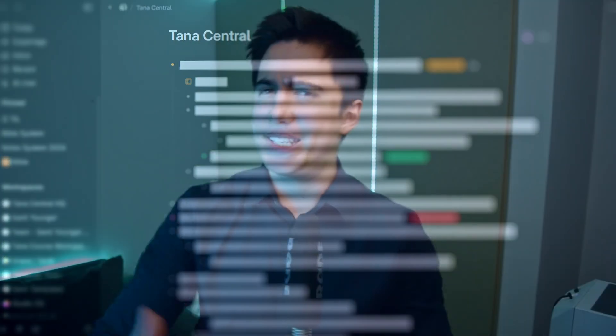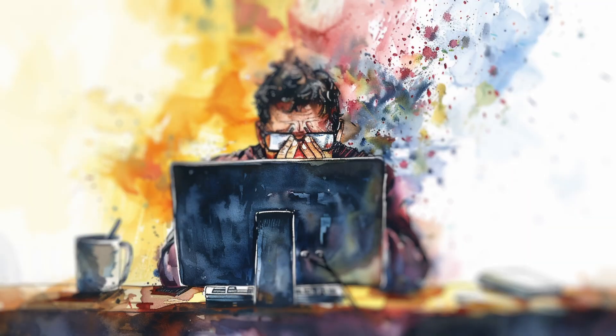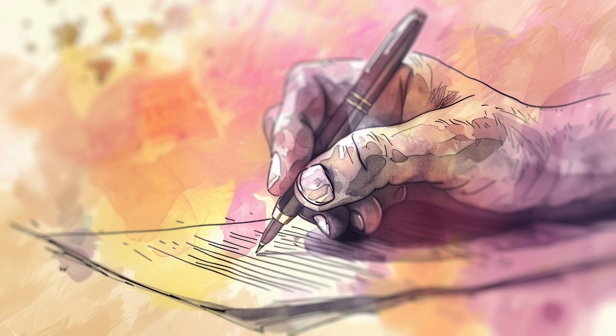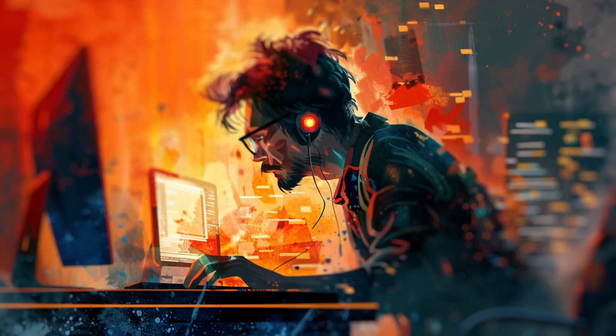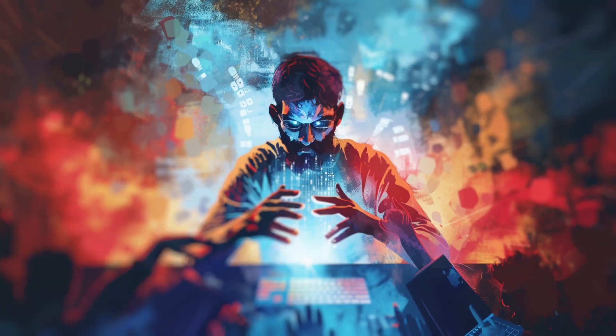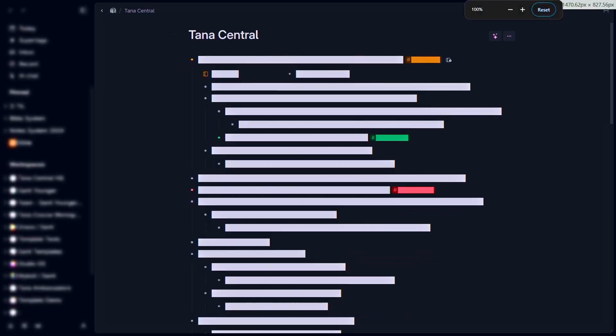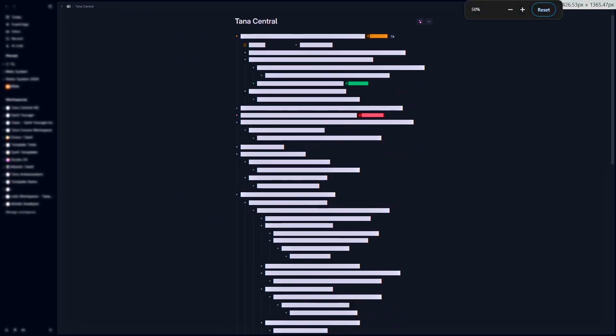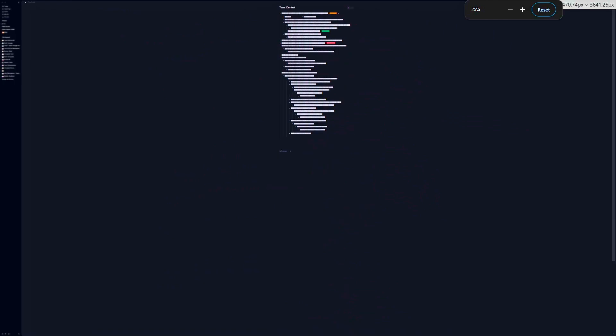So you're new to Tana and you might still be a little confused. Is this a note-taking app? Is it more than that? And what is it that actually makes it so powerful? In this video, we're going to explore that — we're going to step back, zoom out a little, and really show you why Tana is so powerful.